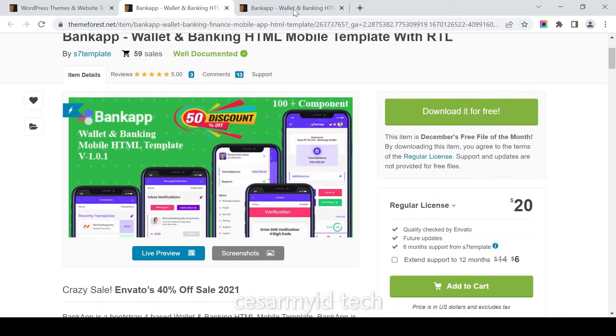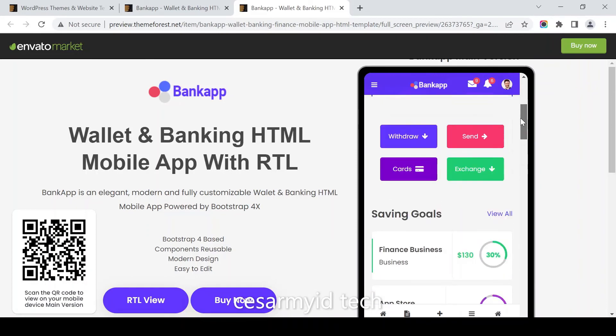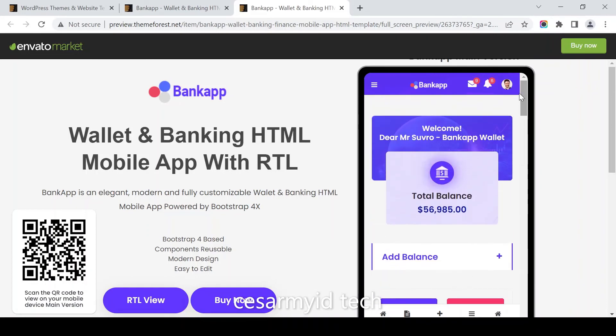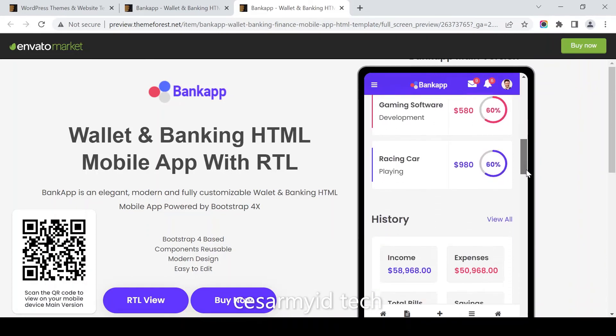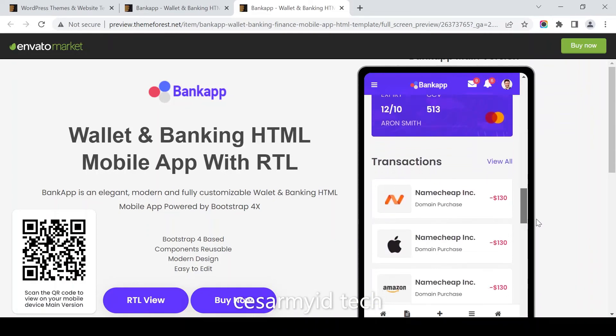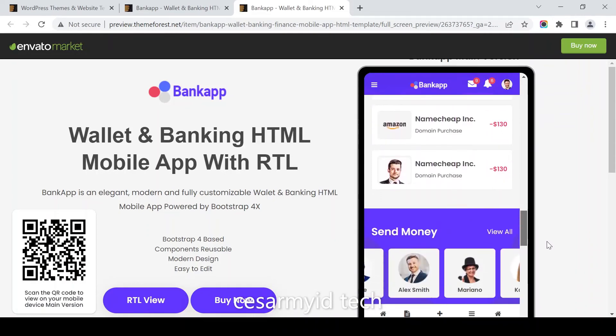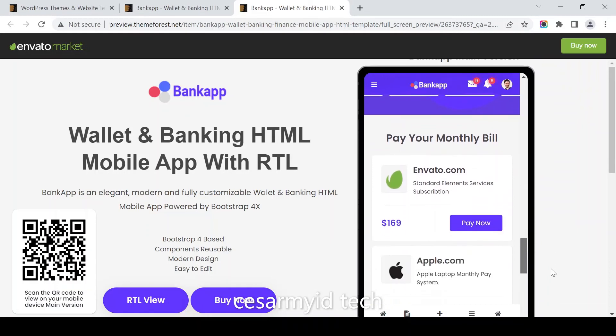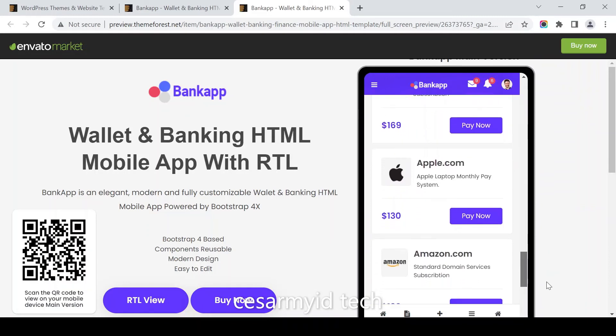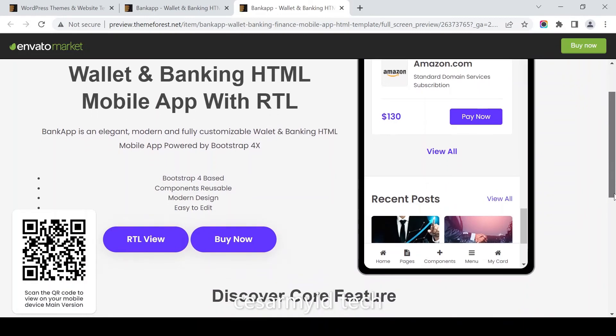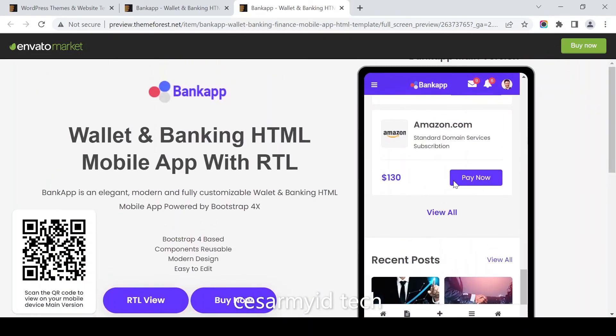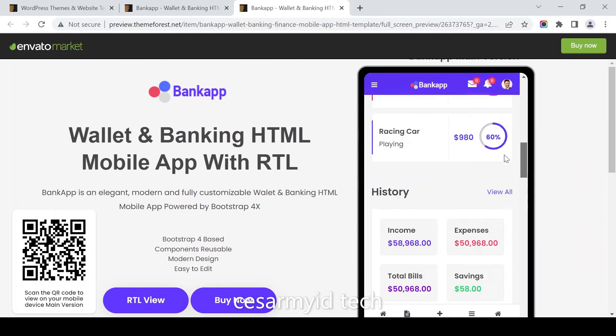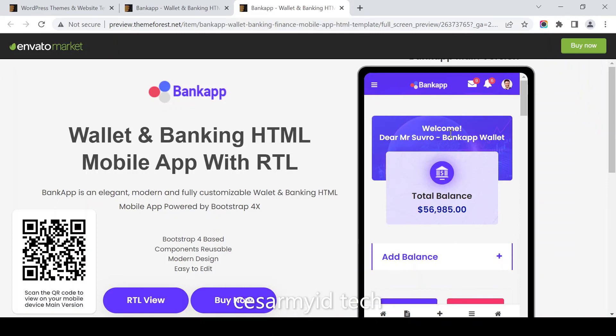Let's see the Bankapp. This is the UI of the mobile app, mobile device I mean. Maybe we can check.